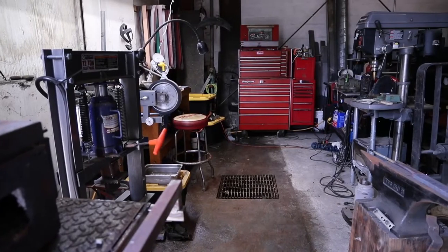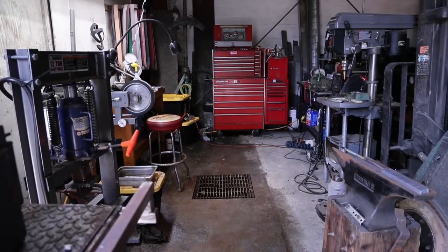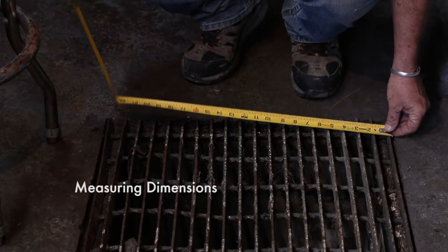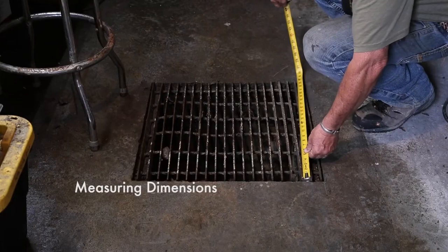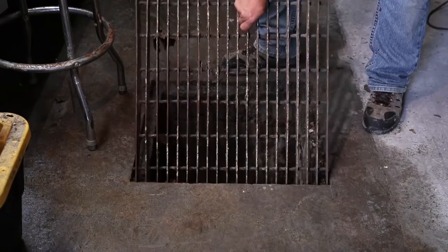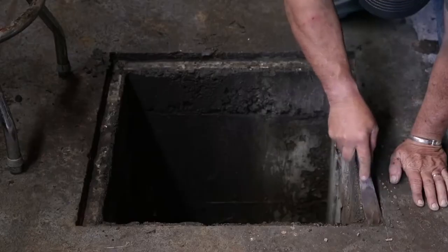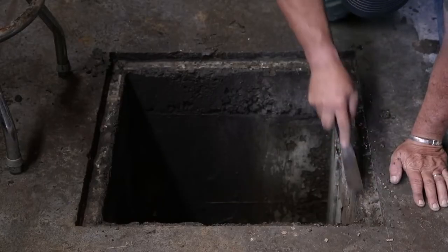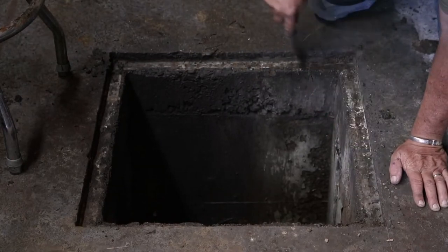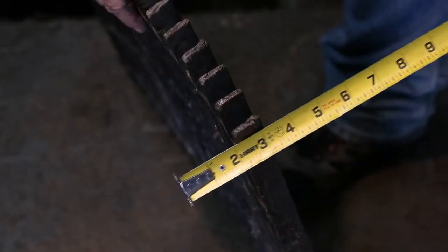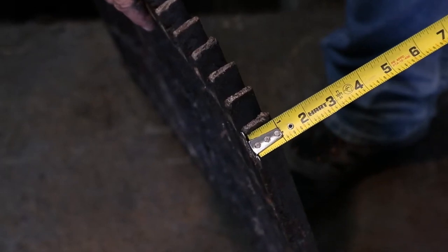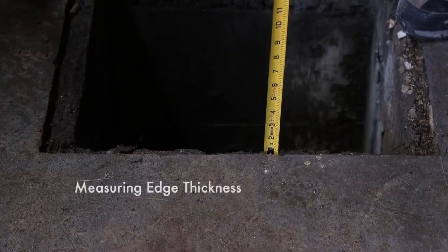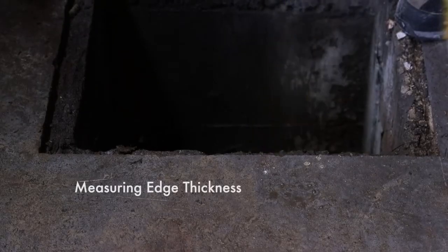No matter if you are replacing a round or square cover, you'll first need to measure the dimensions. Keep in mind you want to allow for clearance. Then remove the cover and clean the ledge that supports the cover to get the most accurate measurements. Last, measure the cover's edge thickness or the depth of the frame so your new cover will sit flush.